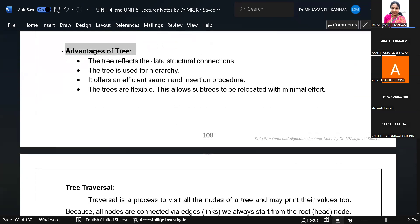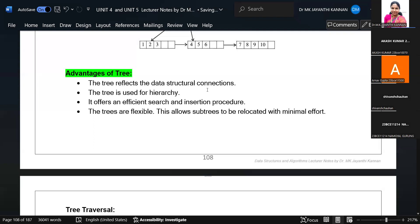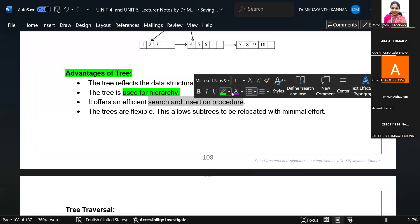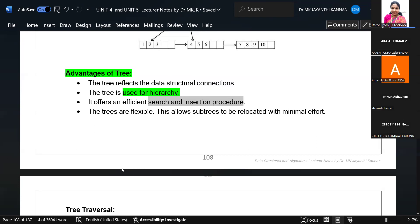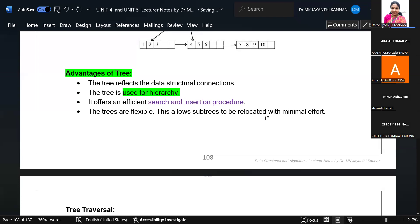Why do we use trees? Trees give a way of representing data in a hierarchical form. The tree reflects the data structure connections and how data are interrelated. It is used to represent hierarchical relationships among data and offers efficient searching. Because data is represented using hierarchical relationships, basic operations like adding, deleting, modifying, updating, displaying, and searching are less complex compared to other data structures like stacks, queues, and linked lists. The tree also allows subtrees to be relocated with minimal effort.